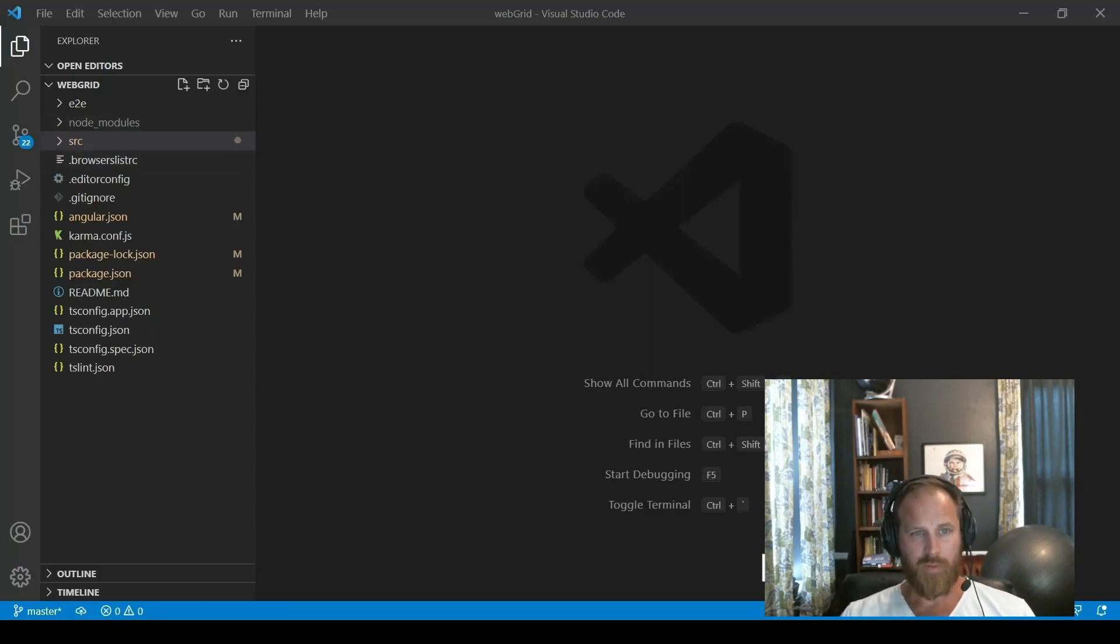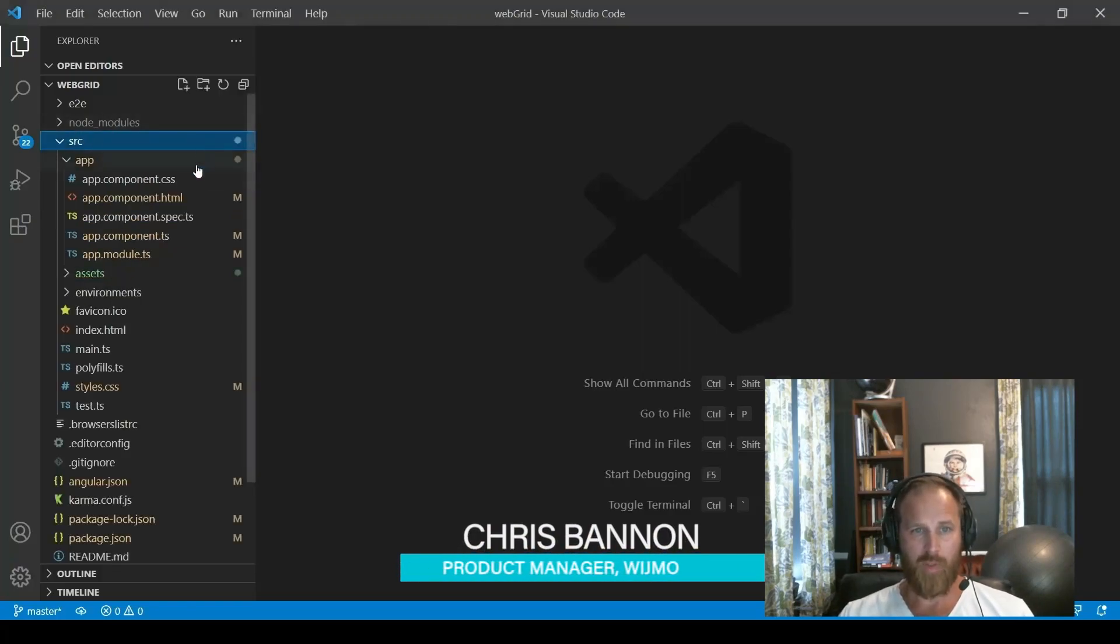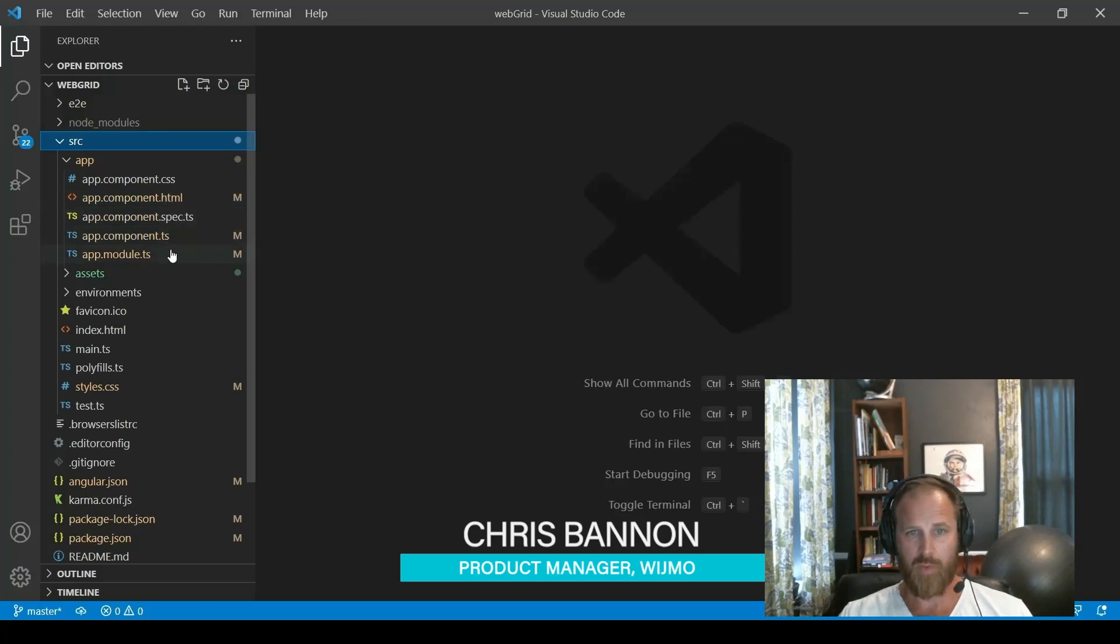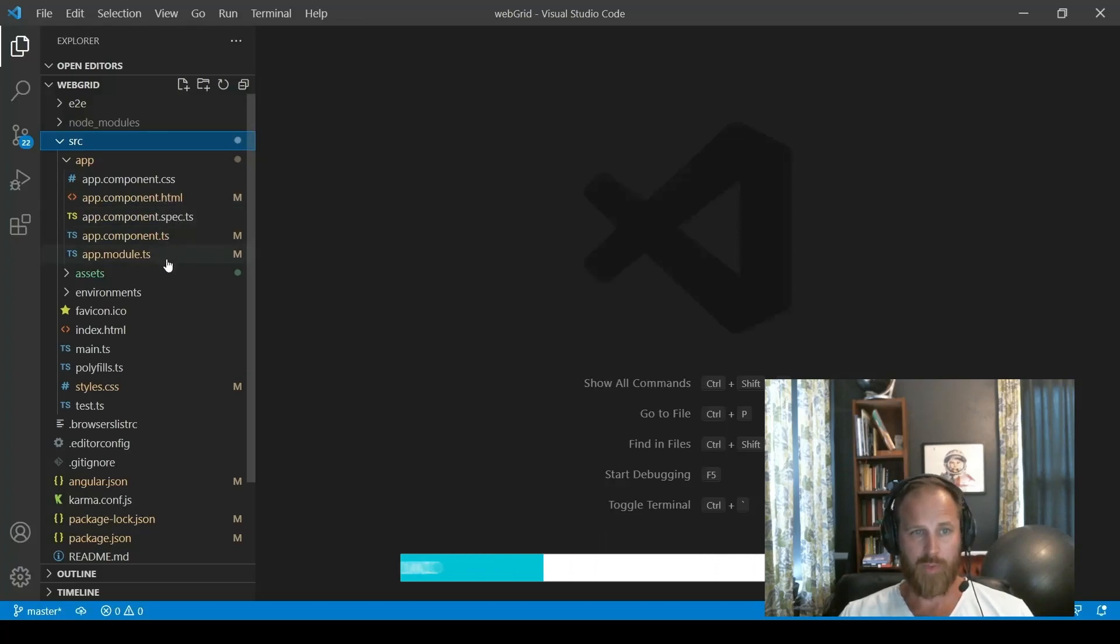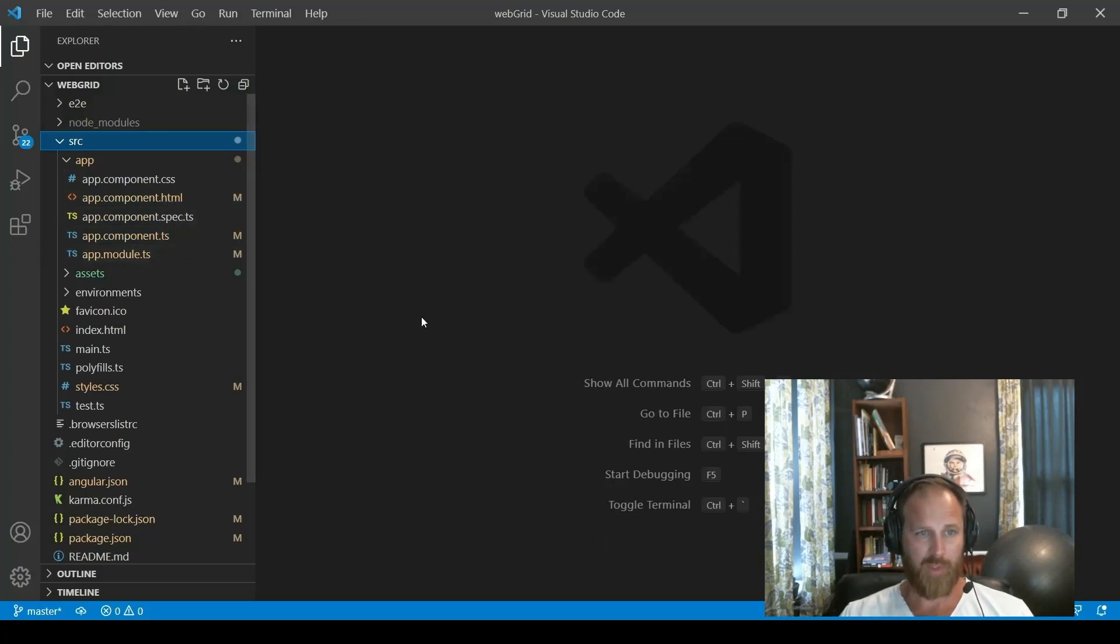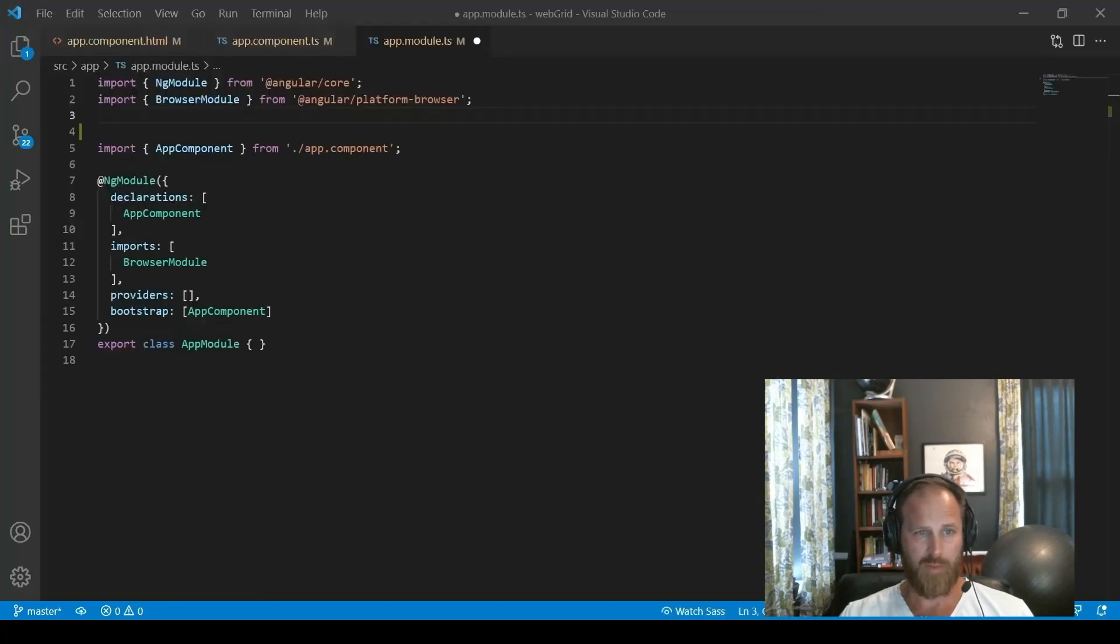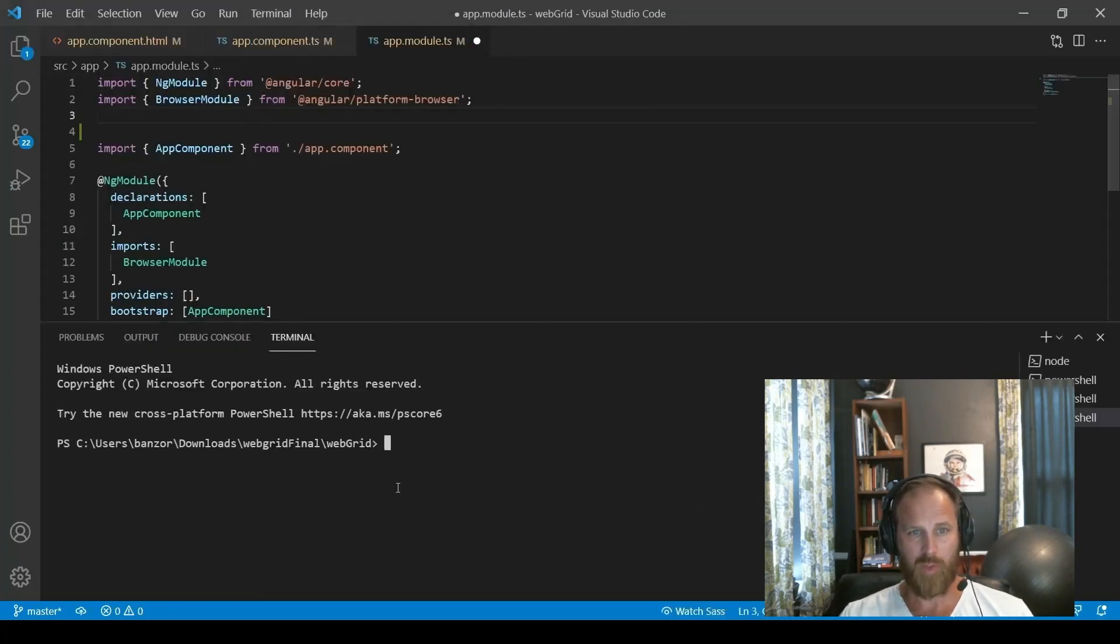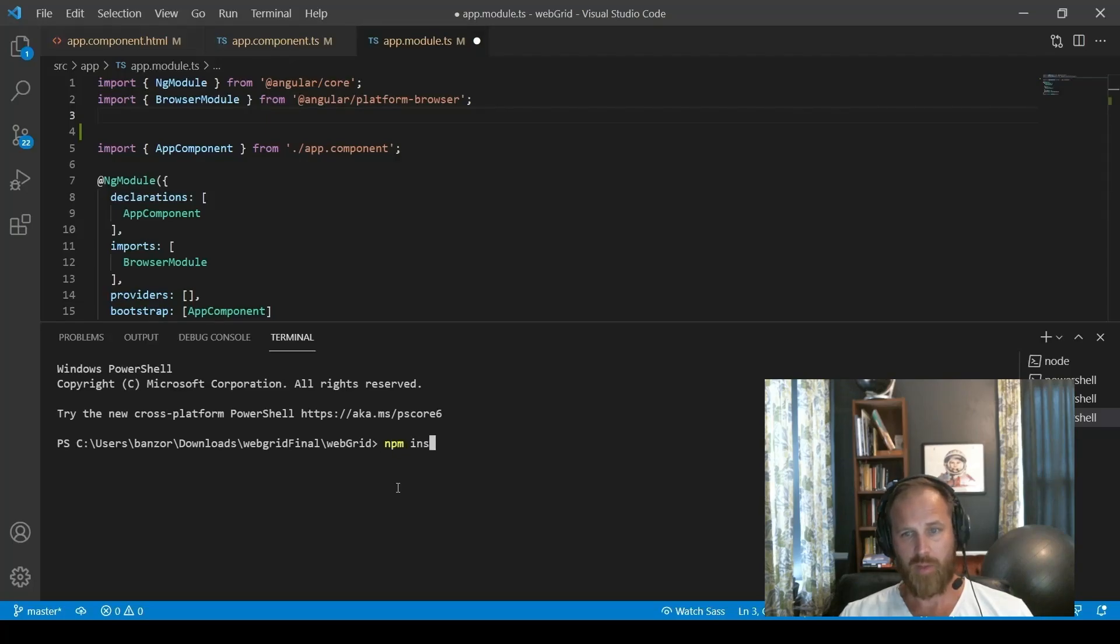Today we'll be using FlexGrid in Angular, but all Wijmo controls can be used in React, Vue, or PureJS applications. This is a new Angular project. We have a source folder with component markup and TypeScript, as well as modules and stylesheets.